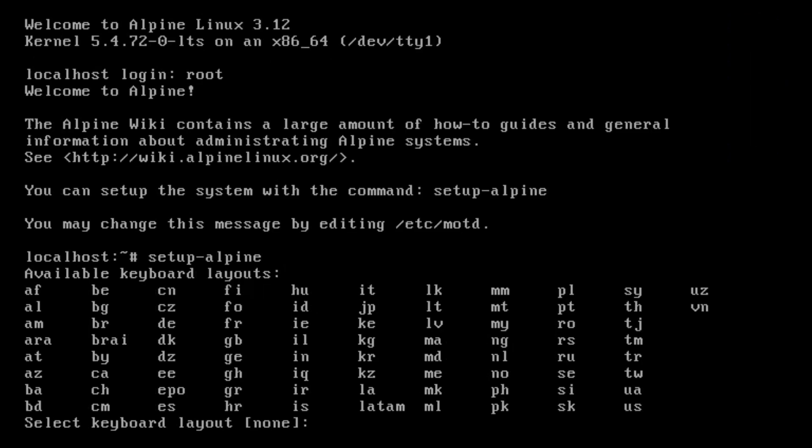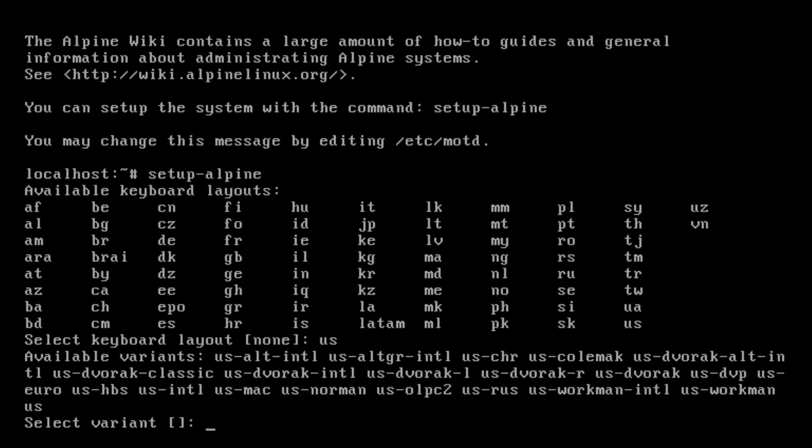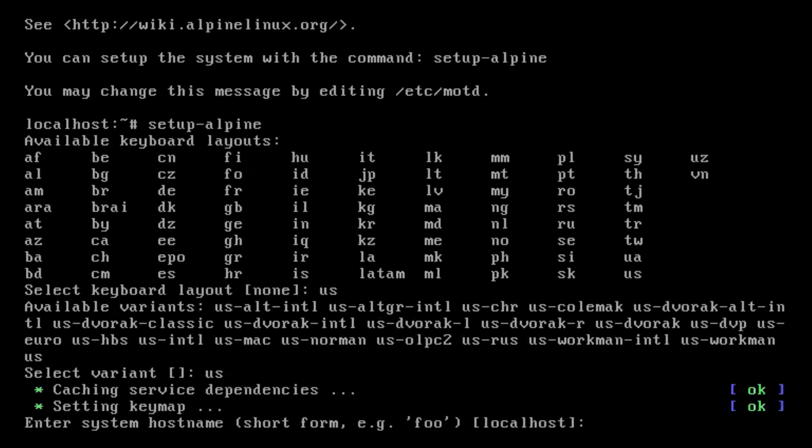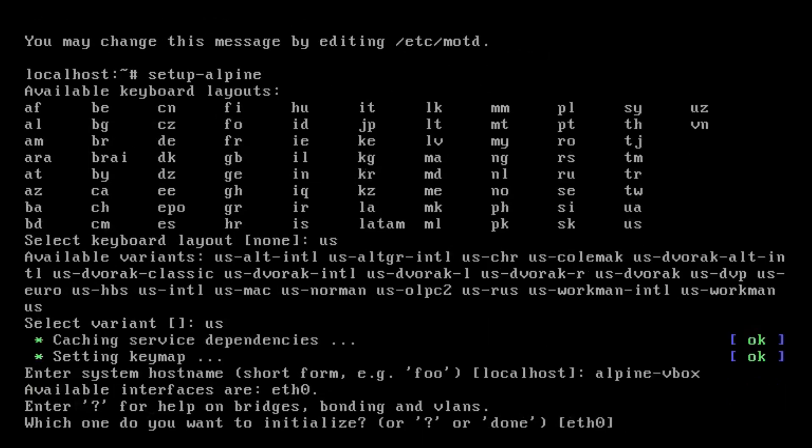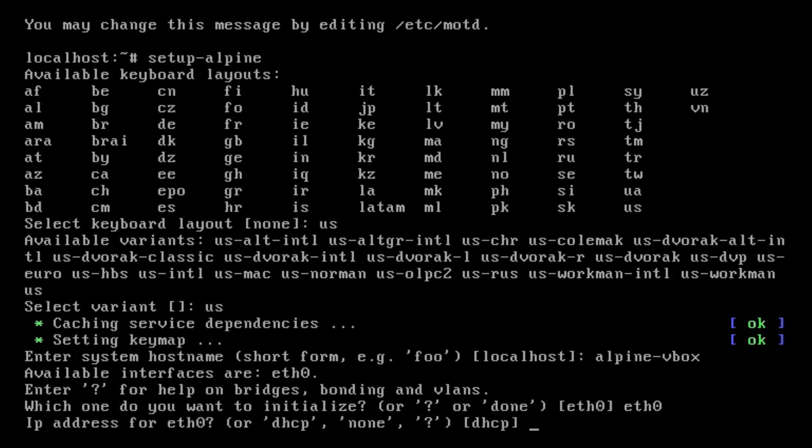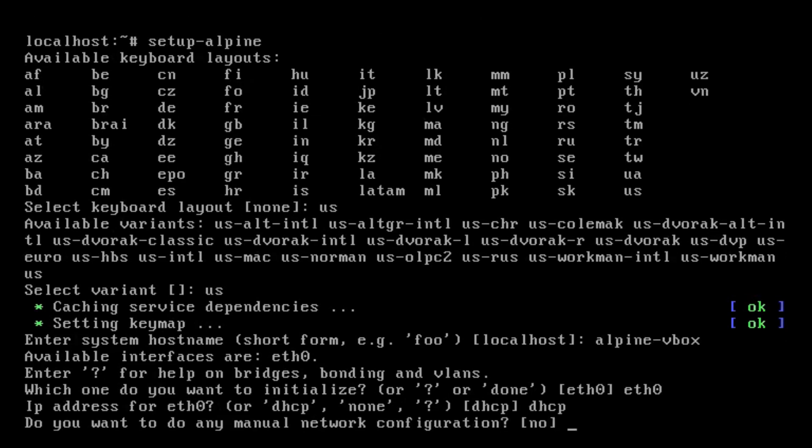Okay, so we go US keyboard and the variant is US. That's where I got stuck last time. Host name I just keep to Alpine VBox. And I'm going to use ETH0. Now this could be a bit complicated if you're using a wireless. So I'm in VBox, so it's not overly complicated. But if you've got wireless, it could be a lot more complicated. So the IP address, we use DHCP. Any manual configuration, no.